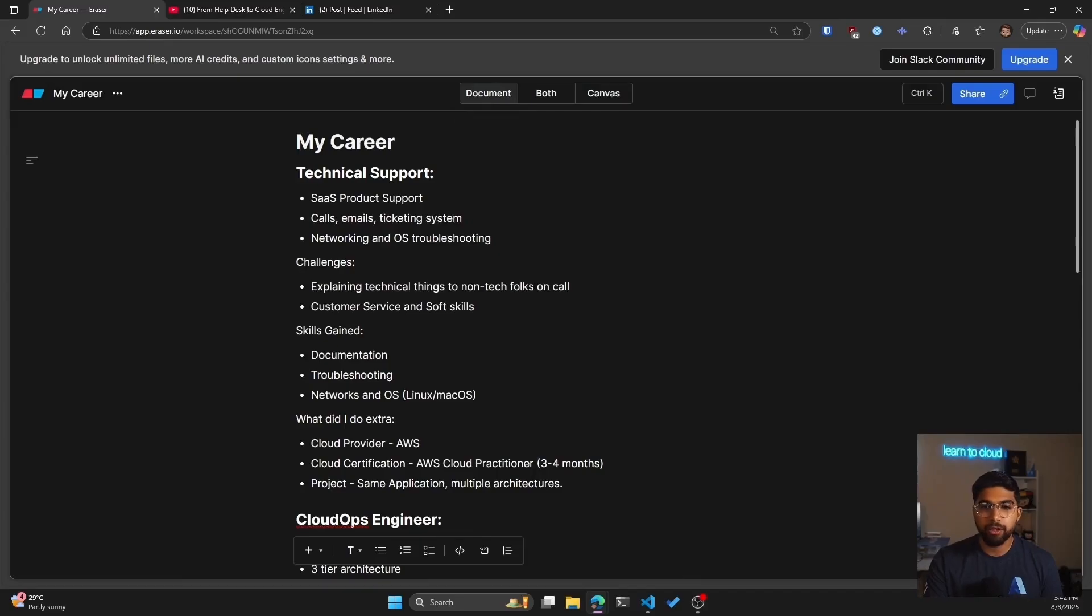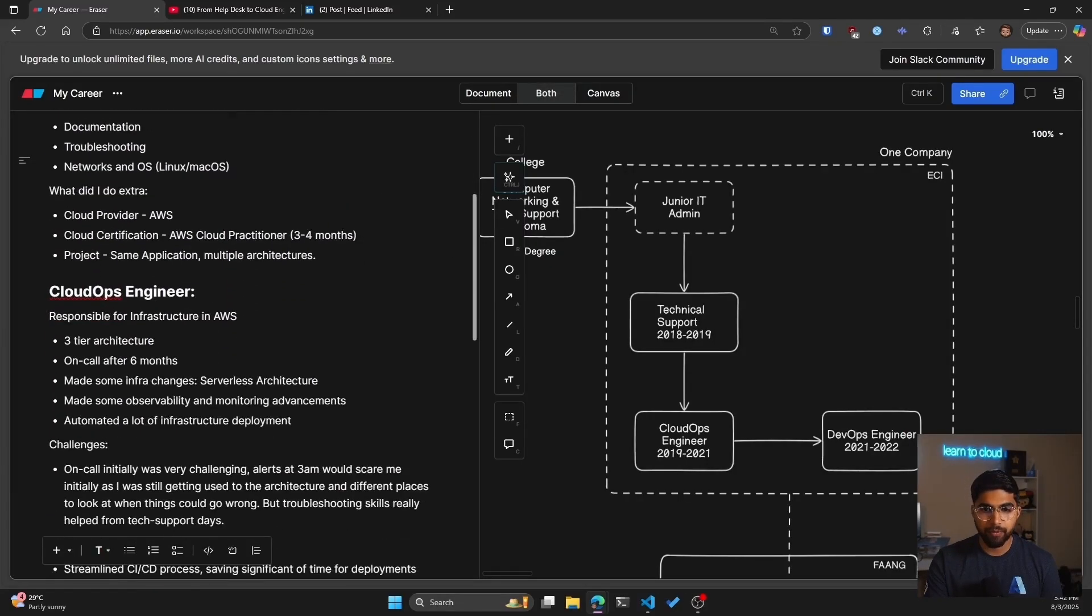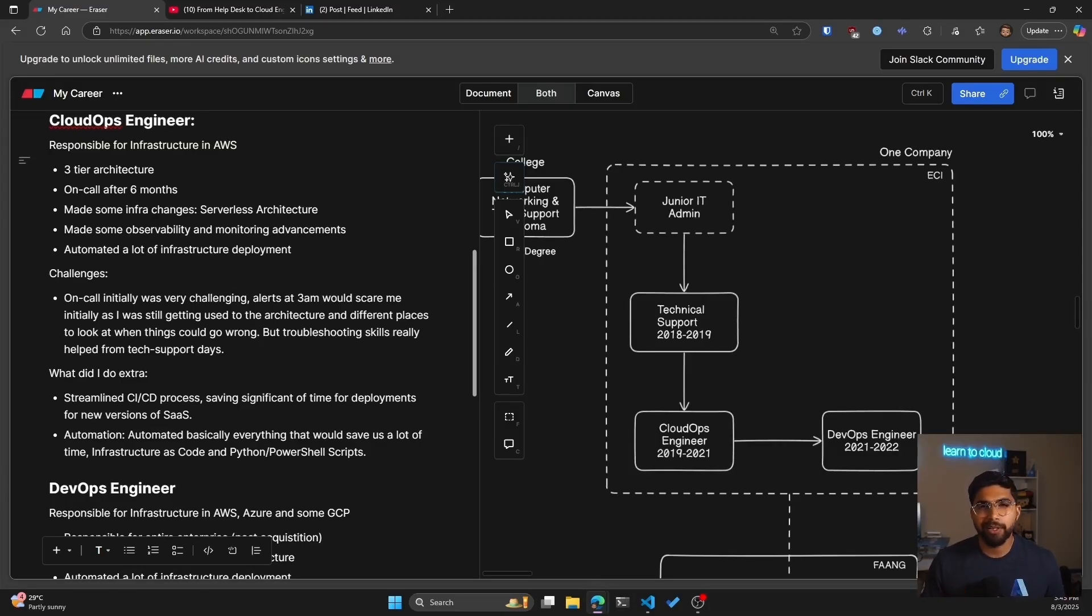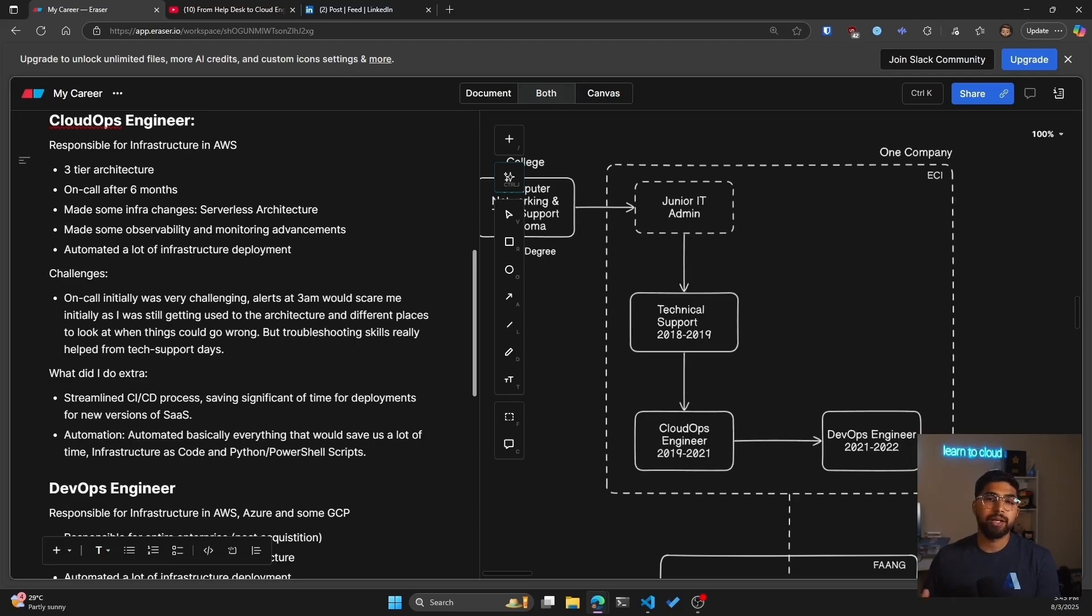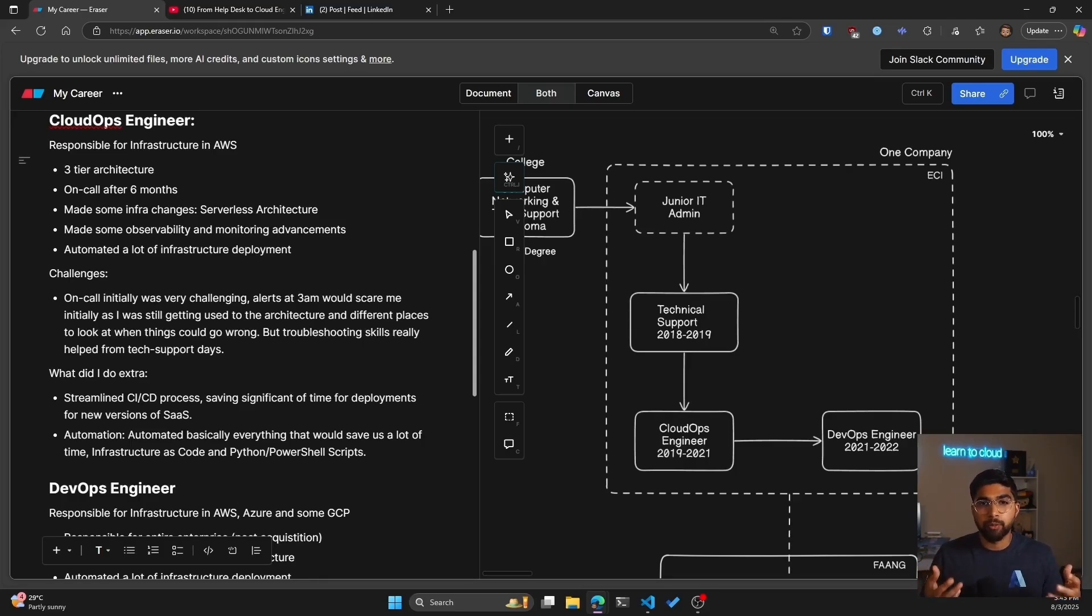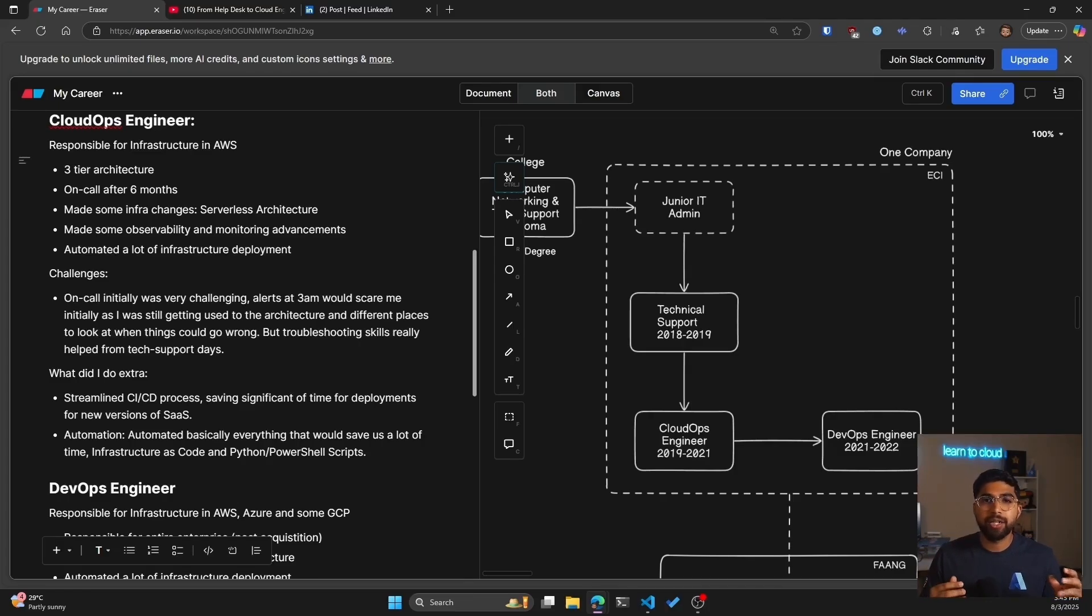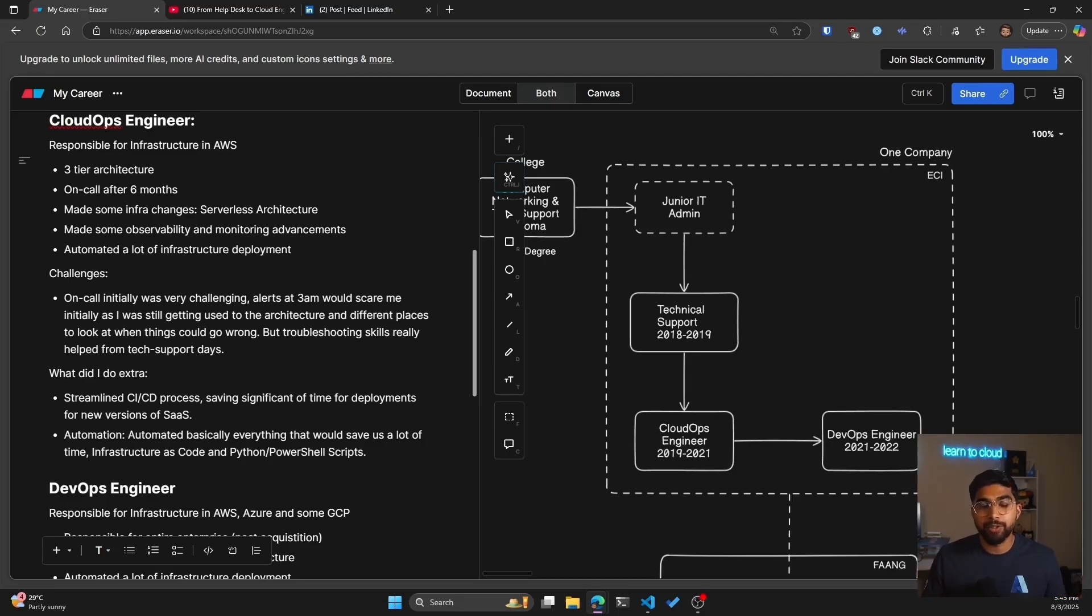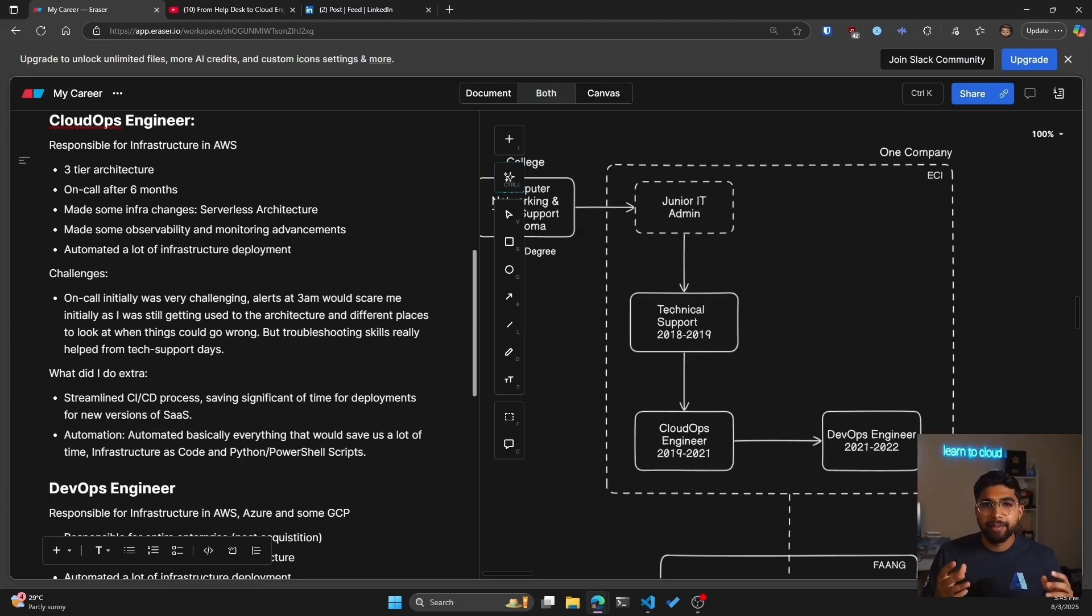In that cloud ops engineer role I was supporting the SaaS which was hosted on AWS, so majority of our infrastructure was AWS and then there were some bits of it that were on-prem. During this time as cloud engineer we did get acquired, so an enterprise company acquired our SaaS. We went from 38 people company to being a 2,500 people enterprise company, but mind you I was still supporting the AWS infrastructure for this specific SaaS.